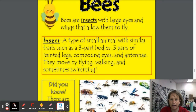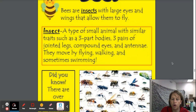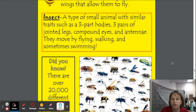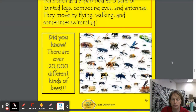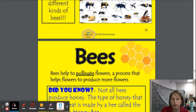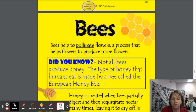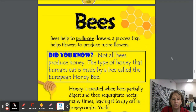They move by flying, walking, and sometimes swimming. Did you know there are over 20,000 different kinds of bees? Bees help pollinate flowers, a process that helps flowers produce more flowers.